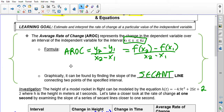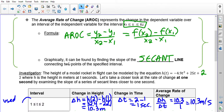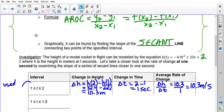The height of a model rocket in flight can be modeled by h(t) = -4.9t² + 25t + 2, where h is height in meters after t seconds. We're going to take a closer look at the rate of change at exactly one second by examining the slope of a series of secant lines closer and closer to one second. Notice I'm asking for one point — not an interval — so let's see what we can do to estimate what that would be.